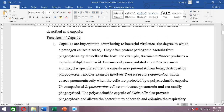An unencapsulated Streptococcus pneumoniae — one that does not have a capsule — will not be able to cause pneumonia because it will be phagocytosed. Phagocytes will engulf Streptococcus pneumoniae if it lacks a capsule, and without the capsule it cannot evade the immune system.